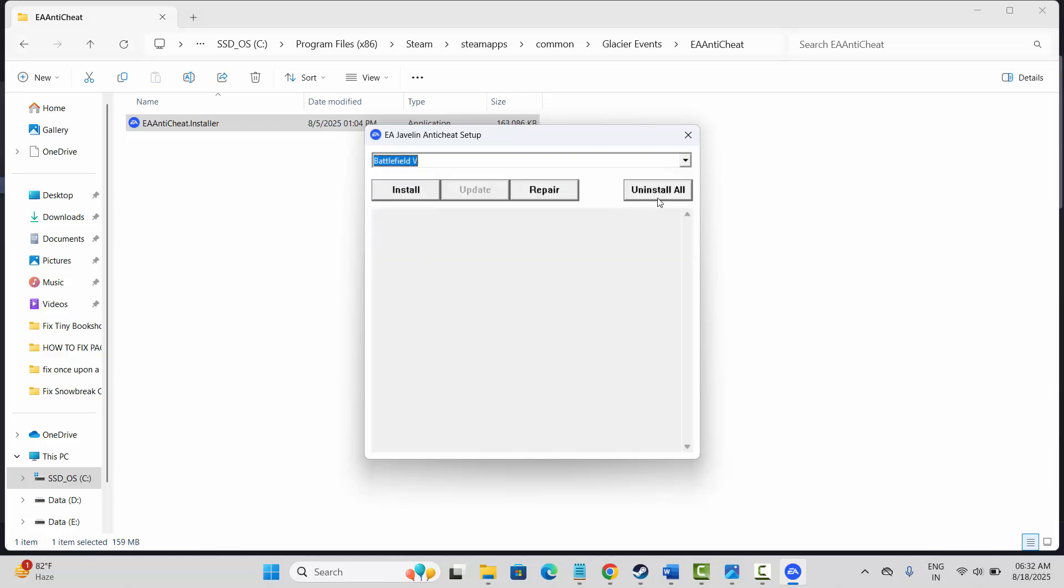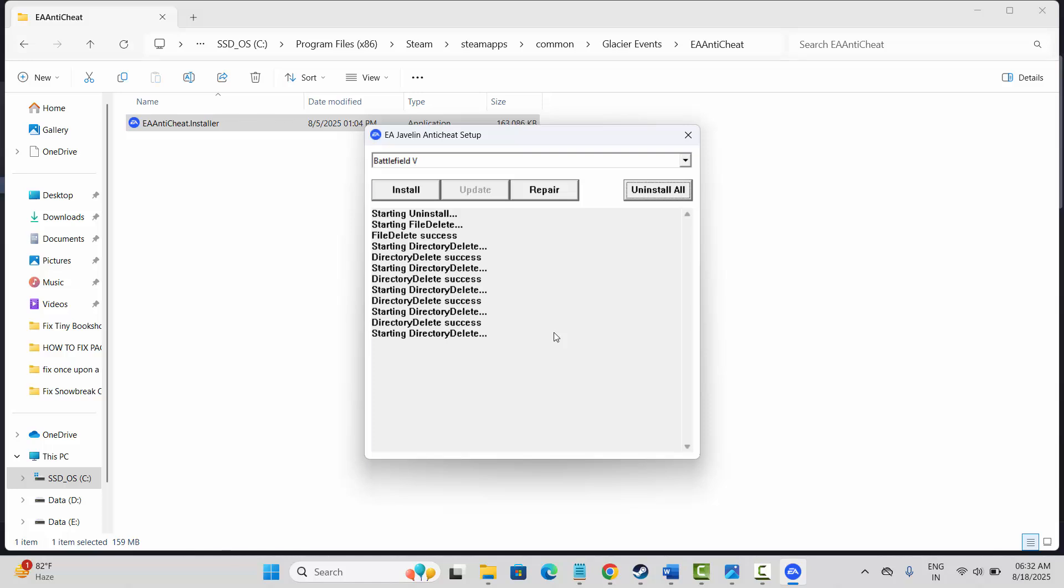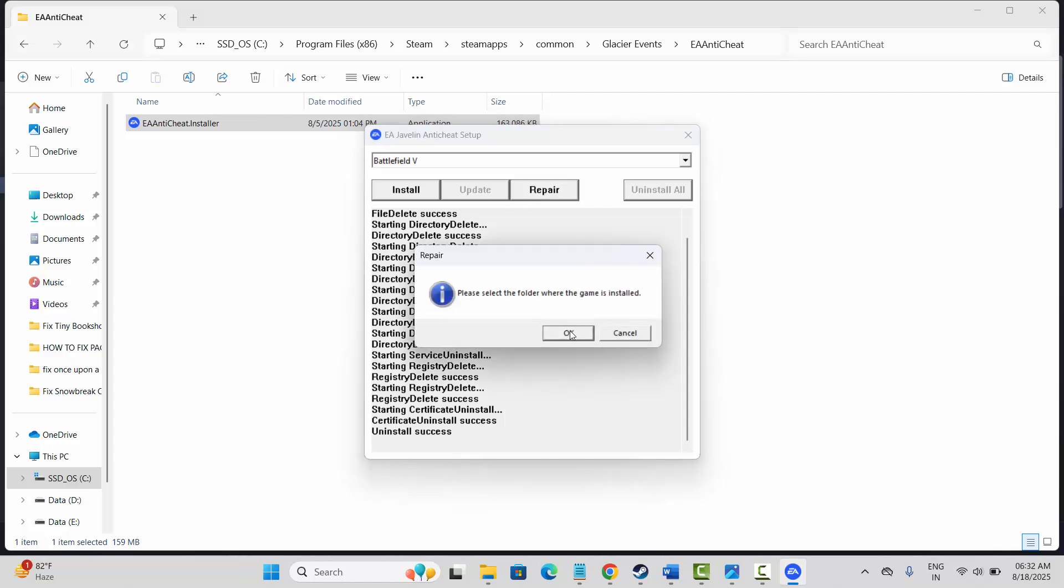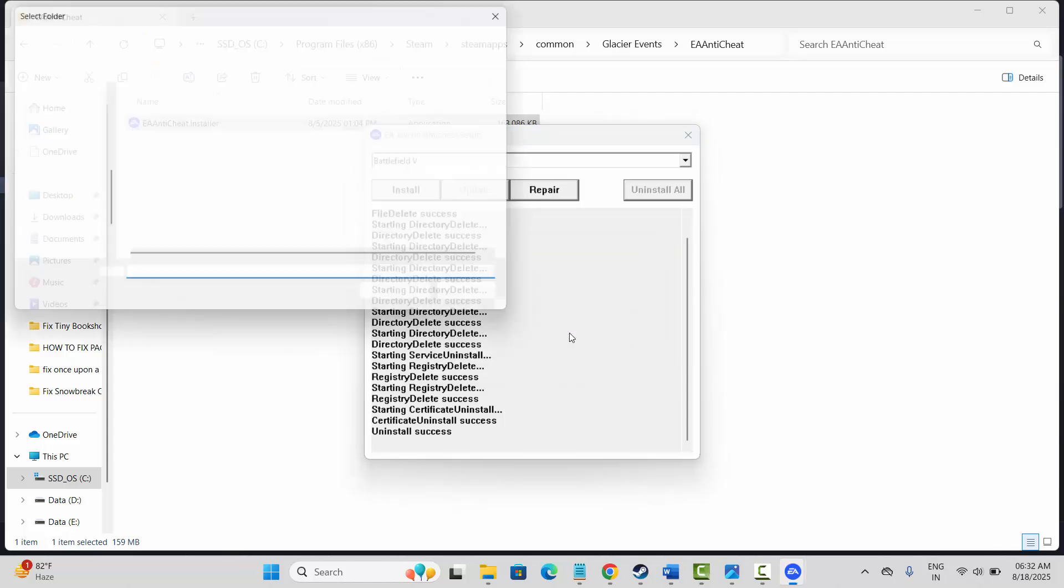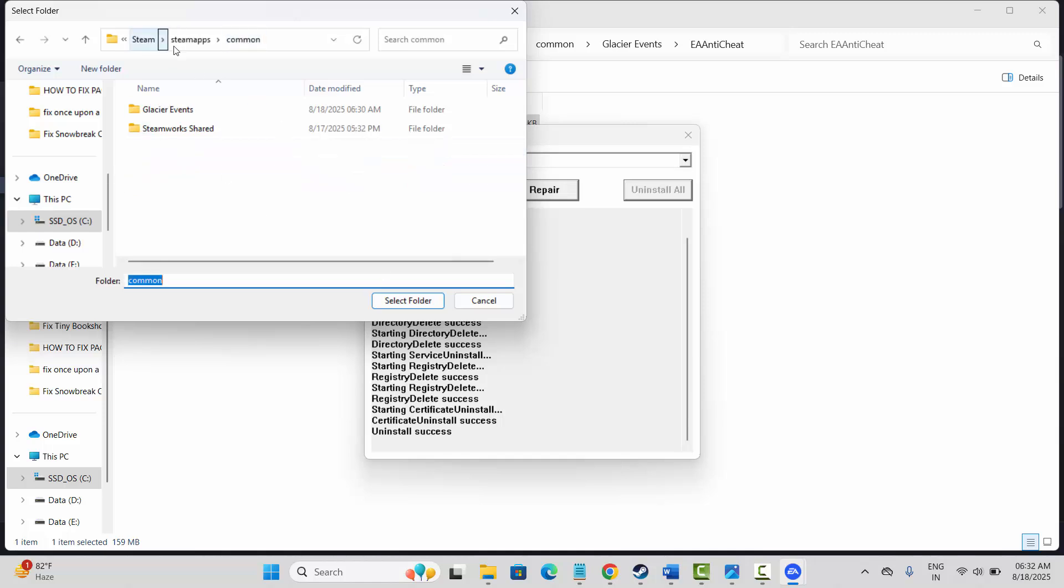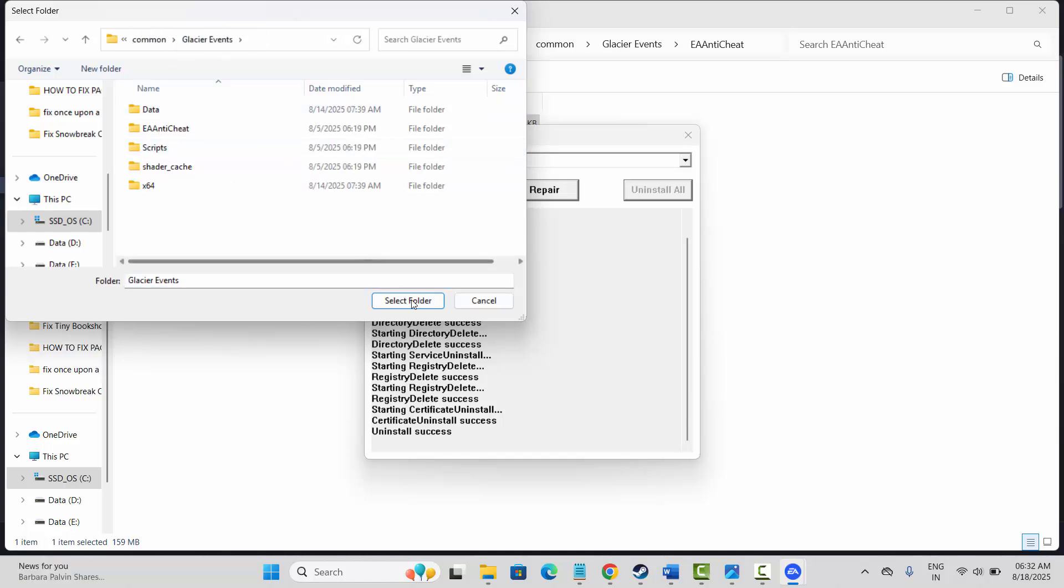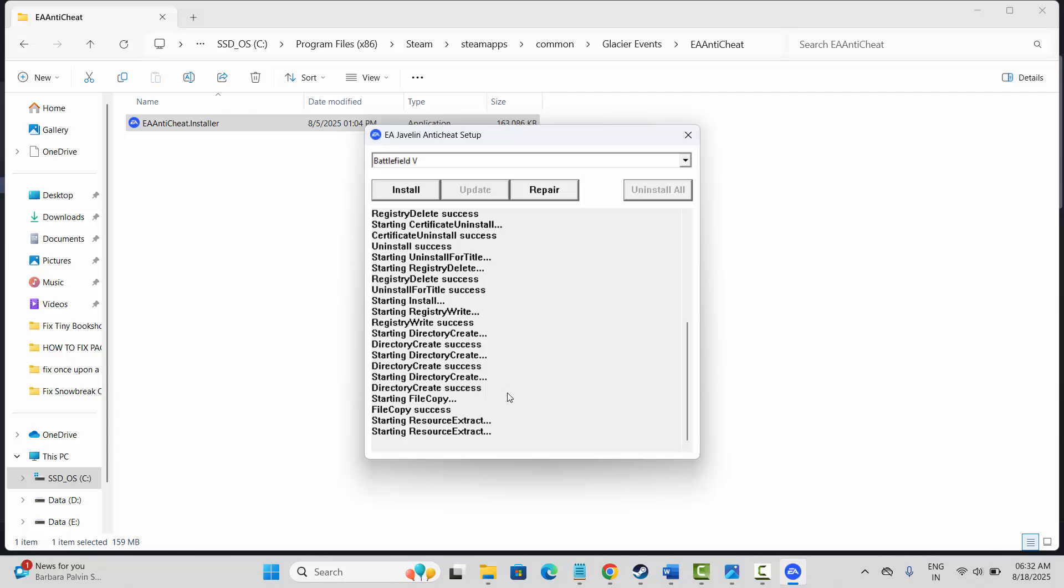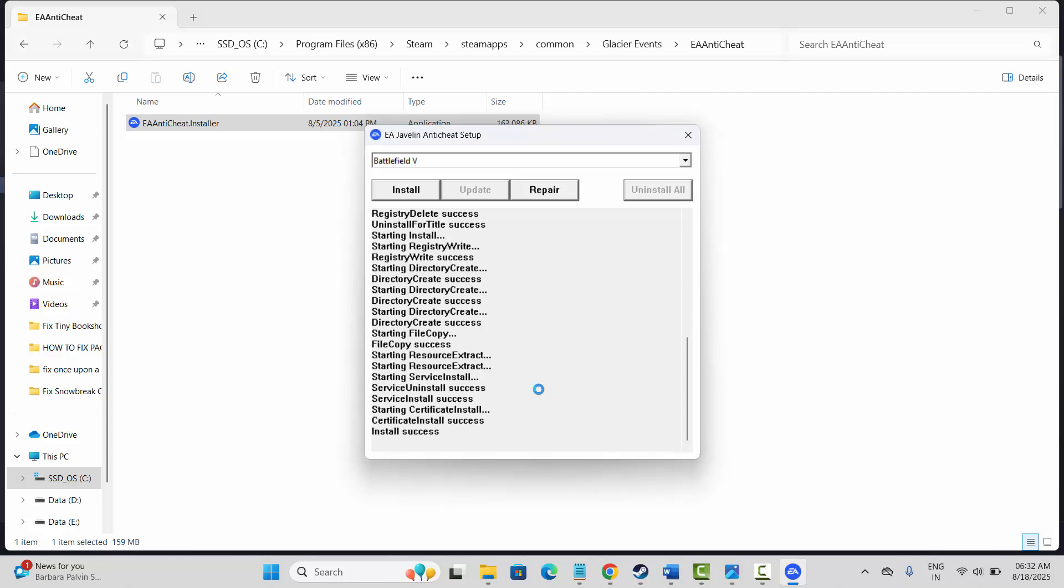After that, click on uninstall all, wait for some time. After that click on repair option over here and then click on OK. Now go to the destination folder where game is installed, select your folder and wait for some time. After it finishes you can see install success is showing.